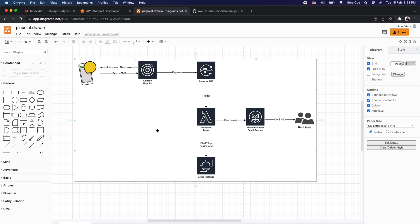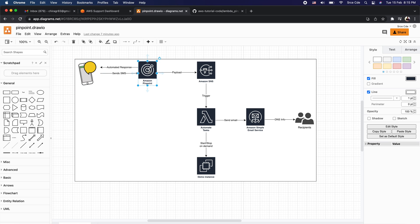Let me walk you through the architecture diagram we are going to follow. There is a demo EC2 instance not required all the time — it's needed by a salesperson or non-technical person for demonstration purposes. We will start and stop that EC2 instance on demand via SMS, and it will also send endpoint information to defined recipients. The SMS is sent to Amazon Pinpoint, which passes the payload to an Amazon SNS topic, which triggers a Lambda function. The Lambda function starts or stops the instance based on the payload and then sends a notification email to defined recipients.